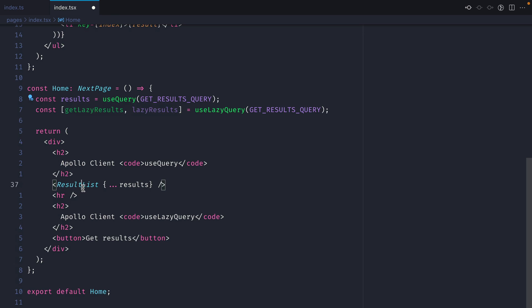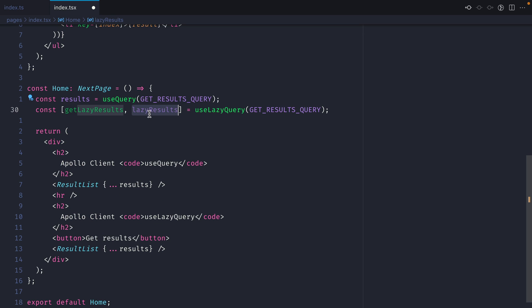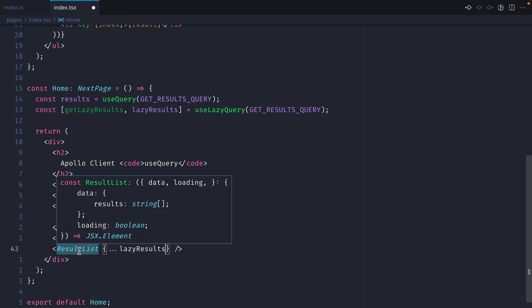Next let's take our result list and let's add this below our button. We want to take the lazyResults now and we want to spread everything into this result list.